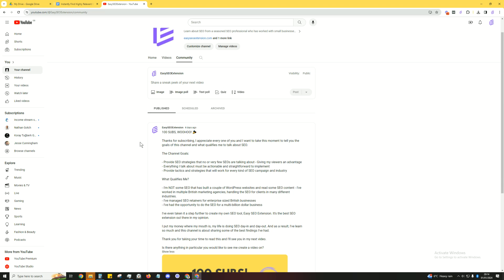Now, more importantly, what qualifies me? So I'm not some SEO that's started a bunch of niche sites and read some blog content, watched some YouTubers.